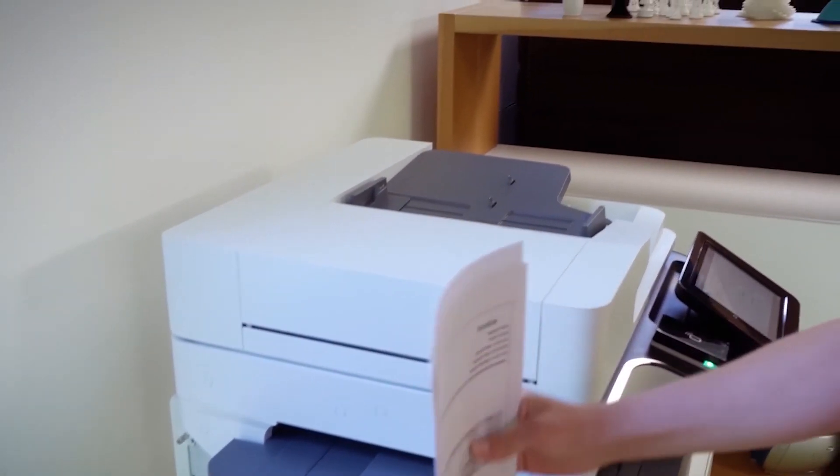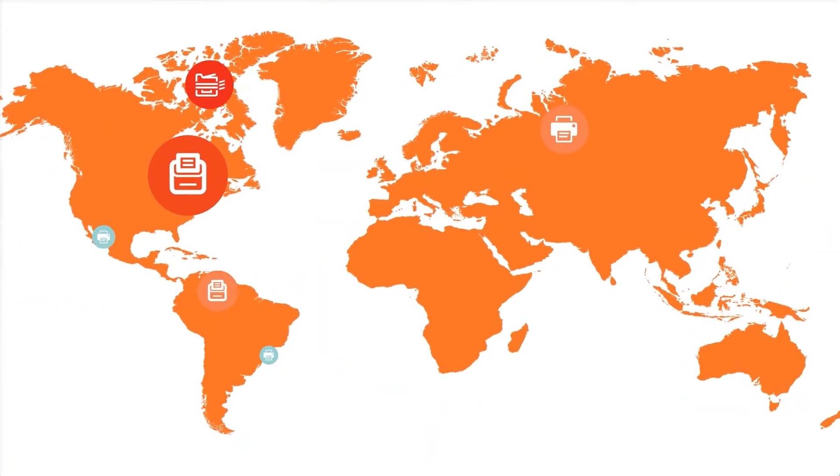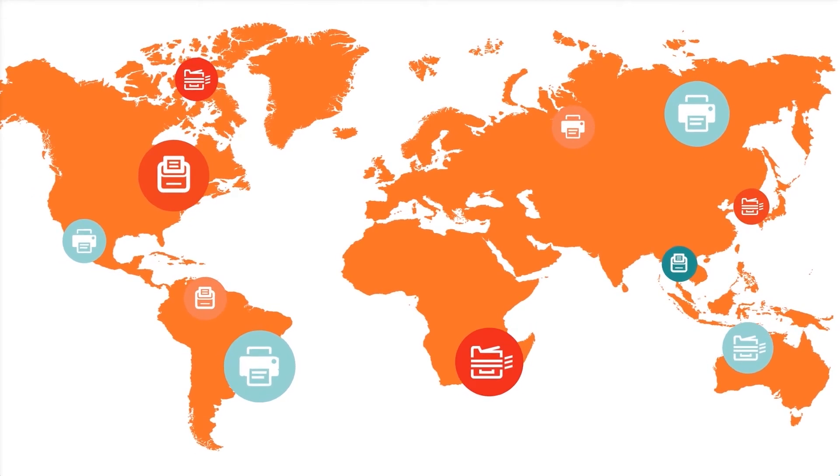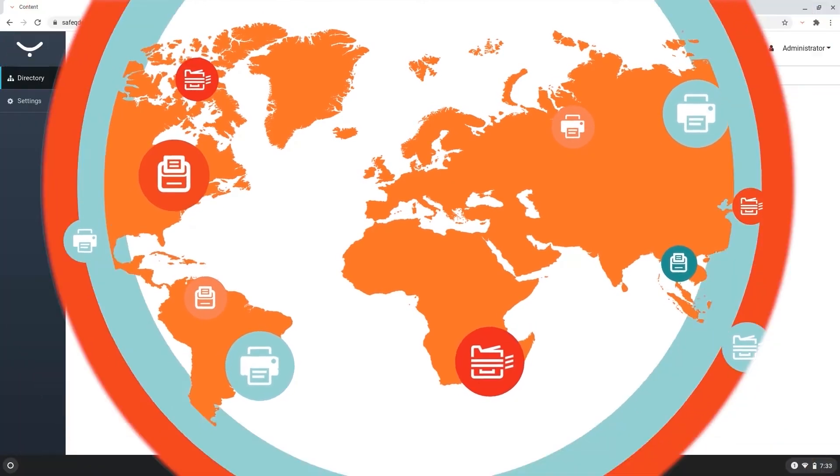SafeQ's Print Roaming feature means users can print from any printer in your network anywhere in the world.